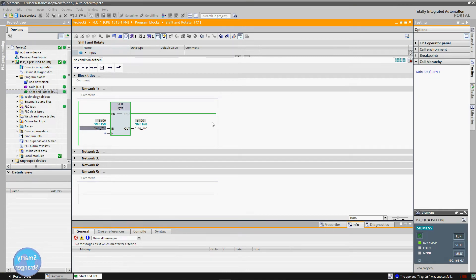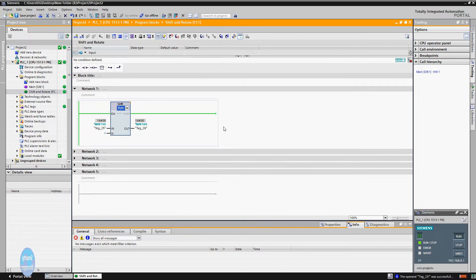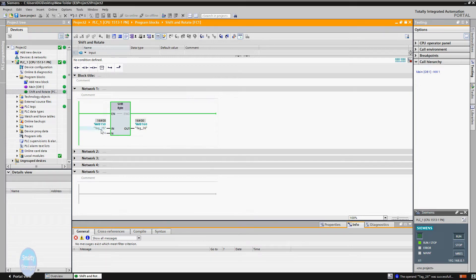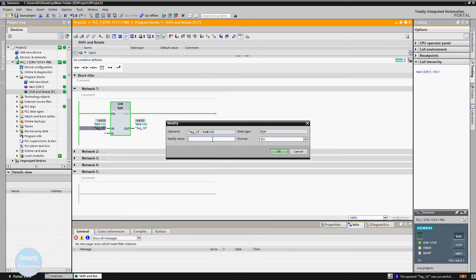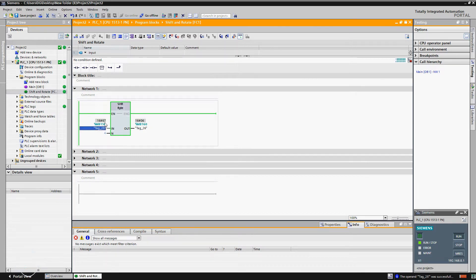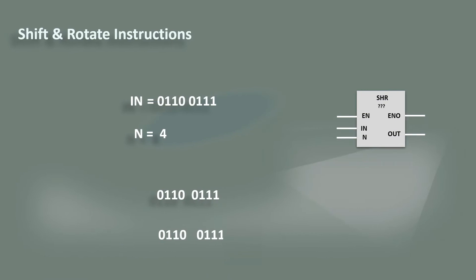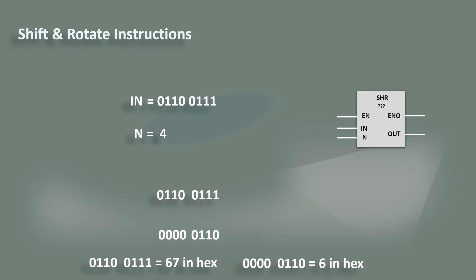On the programming page, insert a shift right instruction. There are different data formats available, but we are using byte type data for better understanding. Byte type tags are attached with input and output, and N is equal to 4, meaning we are going to move 4 bits to the right. Applying value 67 at the input, the instruction shows data in hex format and gives 6 at the output. When we move 4 bits to the right, 4-bit spaces are left; since the sign bit is zero, we fill the space with zeros, giving a final byte that in hex format equals 6.